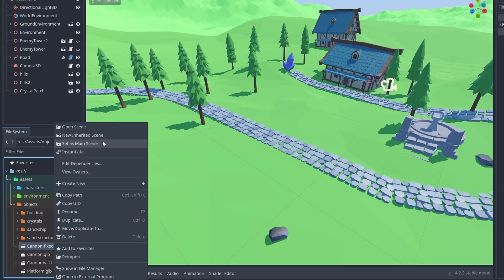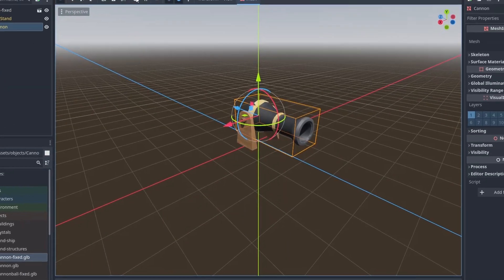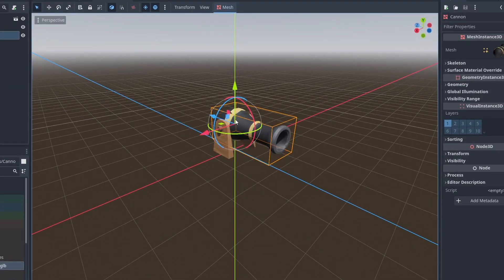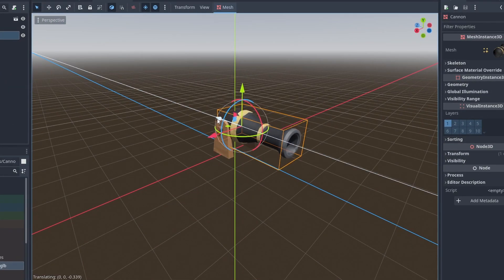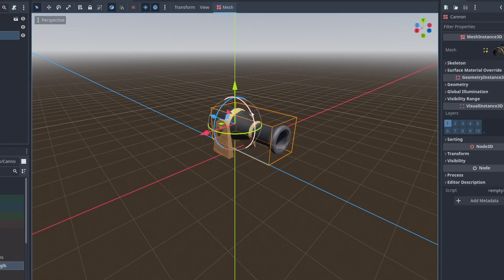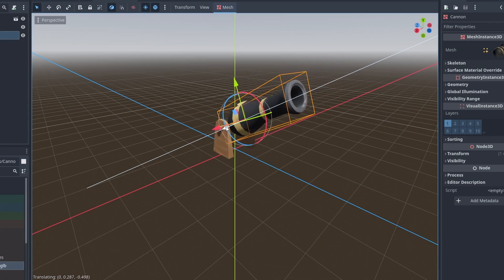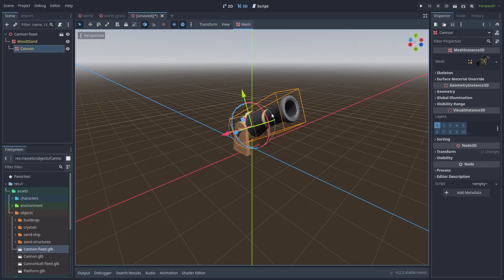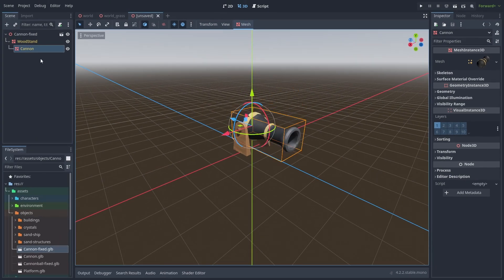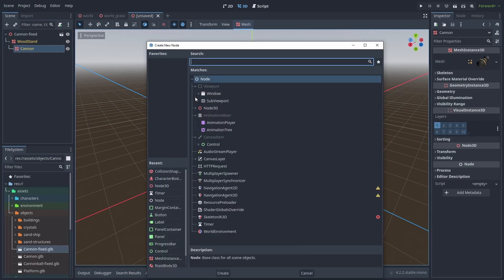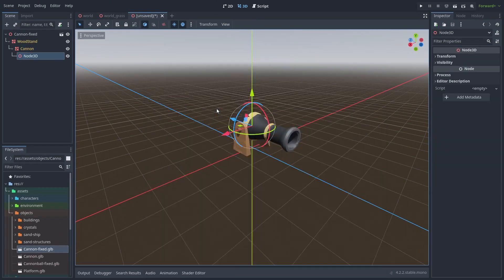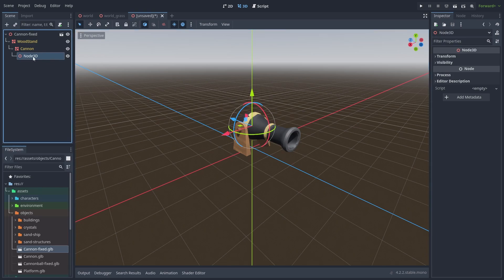Right-click the model and create a new inherited scene. We can rotate the cannon, and its local forward direction is the minus z-axis, the vector forward used by Godot. Now let's add a new node 3D to mark where our cannon balls will spawn and name it Spawn Point.